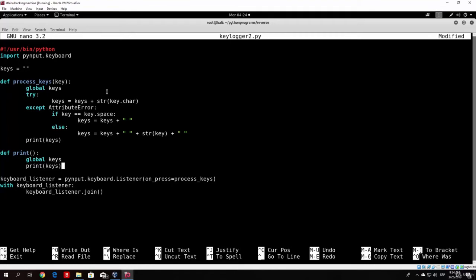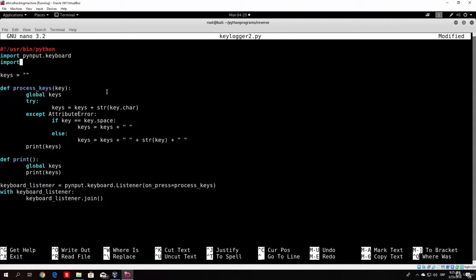In order to make it run every 10 seconds, we need to import a library which we're using for the first time — it's called threading. So go up here and below your pynput keyboard import, add 'import threading'. What threading allows us to do is use a function called Timer, which will run the function we specify in the brackets at a certain period of time that we also specify.